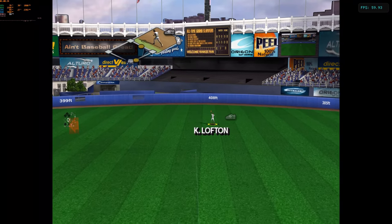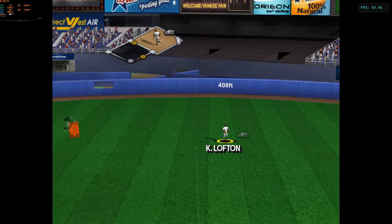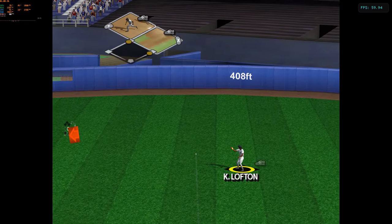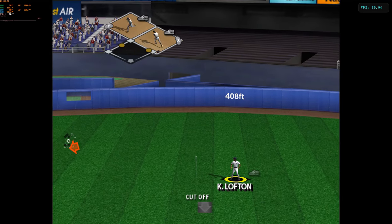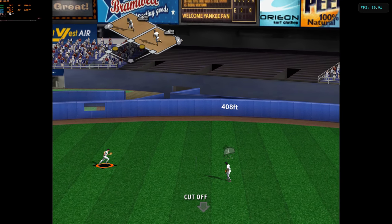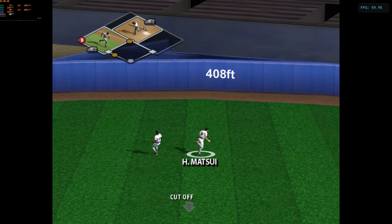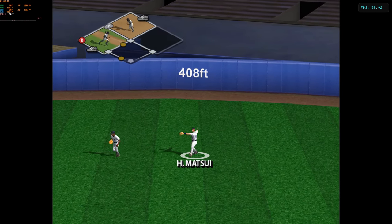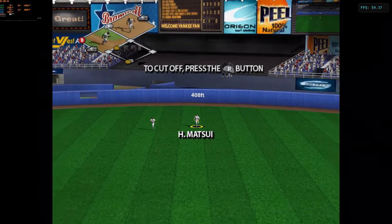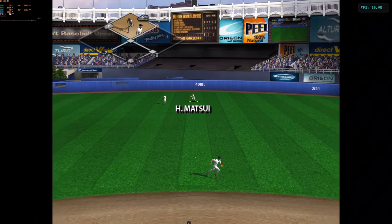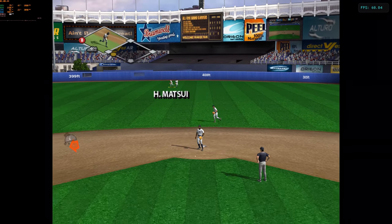Just out of the fielders' reach. He's on his way to the plate. And the run scores.